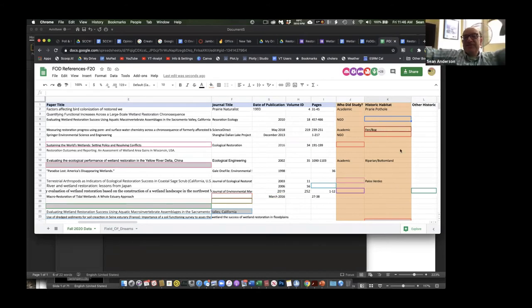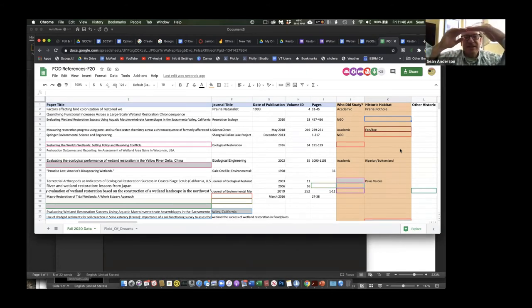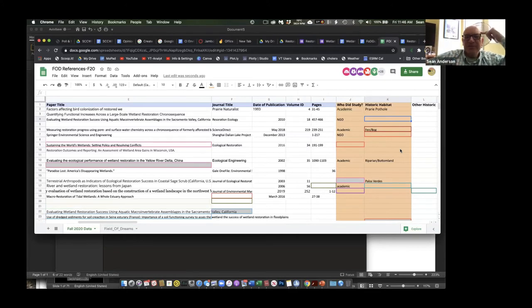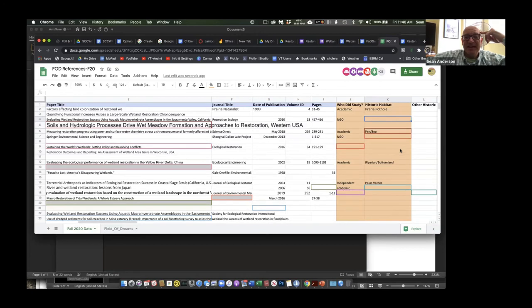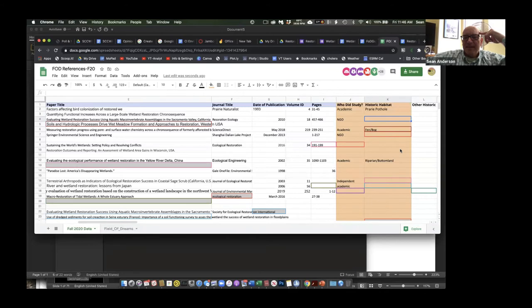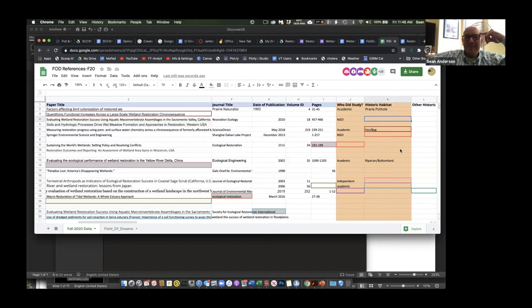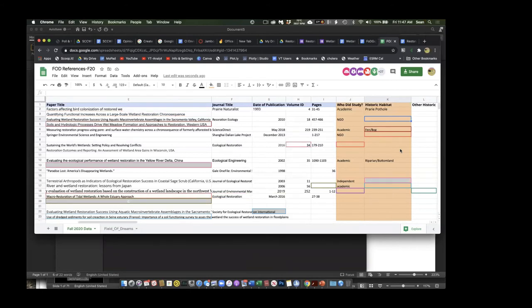On Excel I can make pull-down menus within a column — like for historic habitat you click and there's a list of five or six options — but I don't think I could make Google Sheets do that. Have any of you seen that function in Google Sheets or figured out how to make it behave like Excel that way? Okay, that's what I thought — nope.